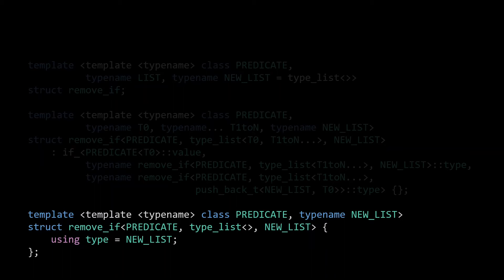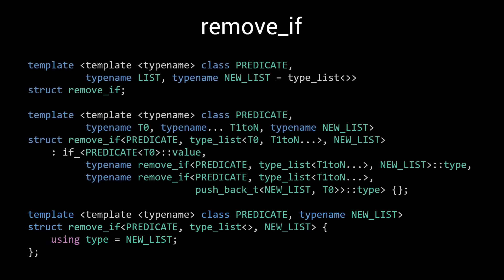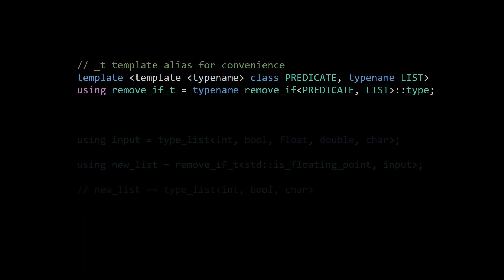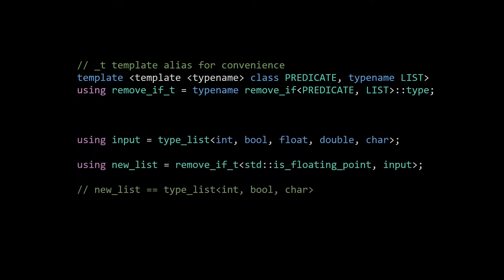So, that's our complete implementation of the remove_if meta function, using all the techniques we discussed in the first 6 episodes of this series. For convenience, we can still add an underscore t alias, and doing so allows us to execute remove_if_t with std::is_floating_point, as we saw in the example at the start.